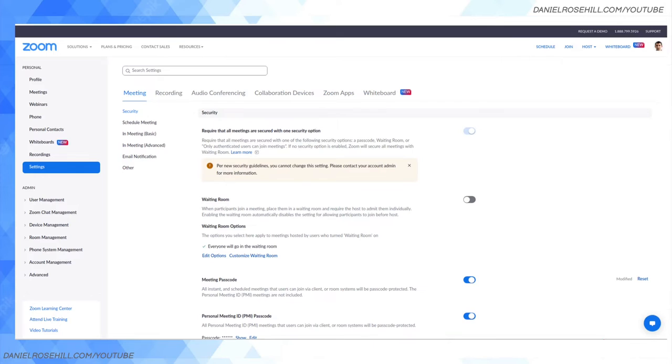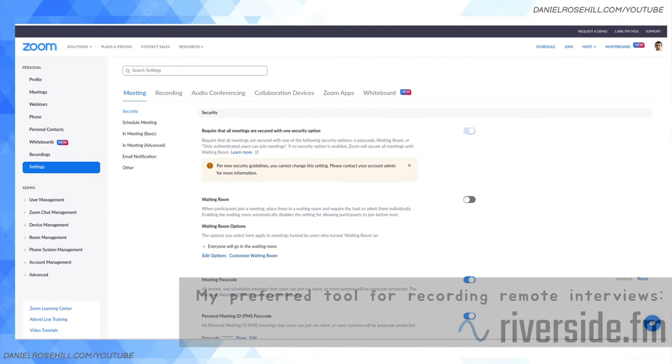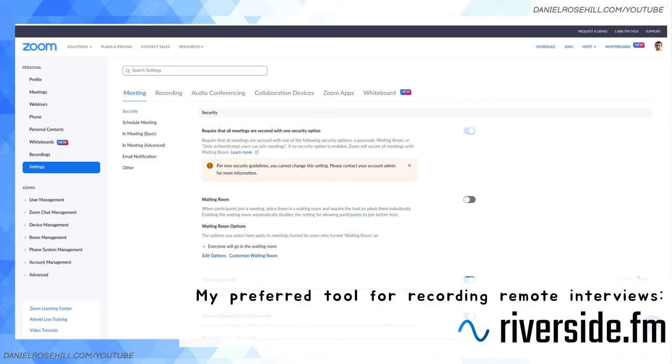And this isn't affiliate marketing, I'm just saying this is my honest opinion: Riverside.fm—I'll put a link to them in the description—is really intended for this purpose. Zoom is intended for video meetings and as an add-on feature allows you to record.